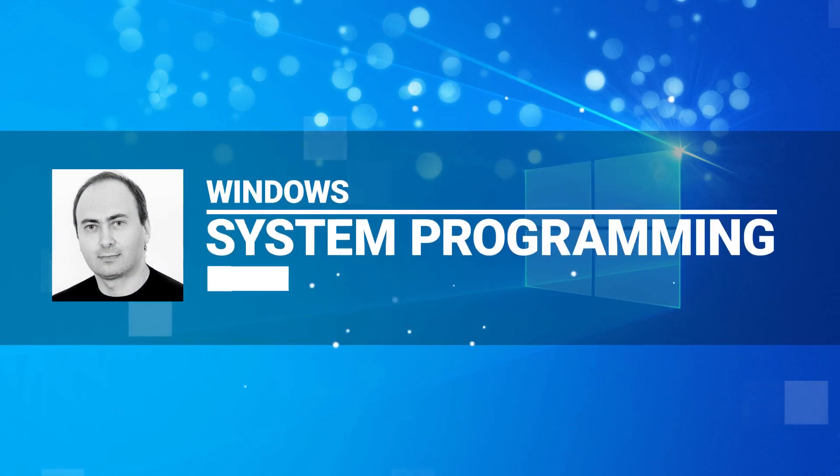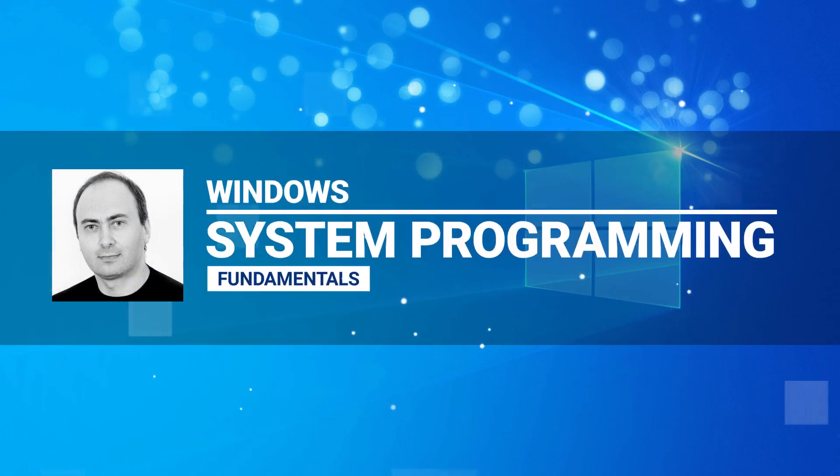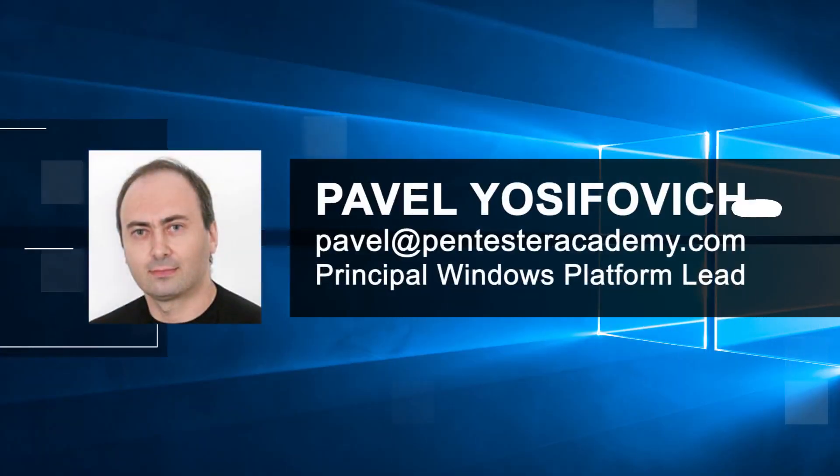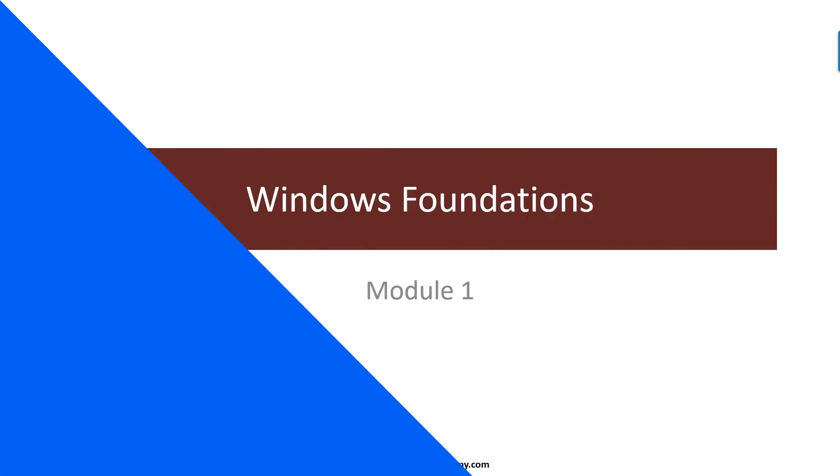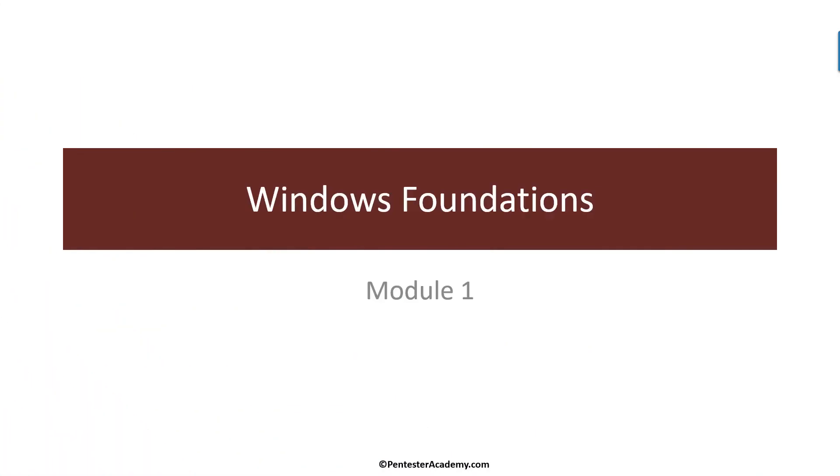Hi and welcome to the Windows System Programming Fundamentals course here on Pentester Academy. My name is Pavel and I will be your guide in this course.